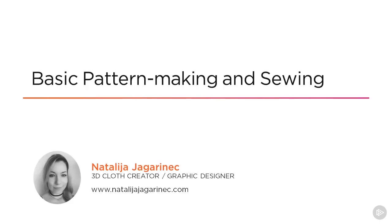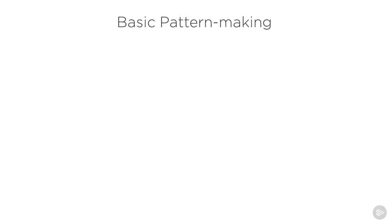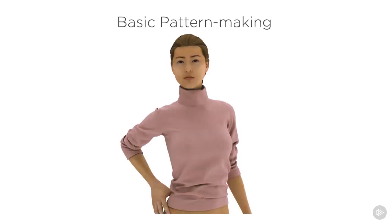With the knowledge gained from the previous module, we can now confidently move on to creating a basic t-shirt pattern. At this point you will become acquainted with a portion of the 2D tools and the sewing tools. We will get to know the whole palette of tools throughout the course, but for now let's focus on the basic ones for creating patterns.